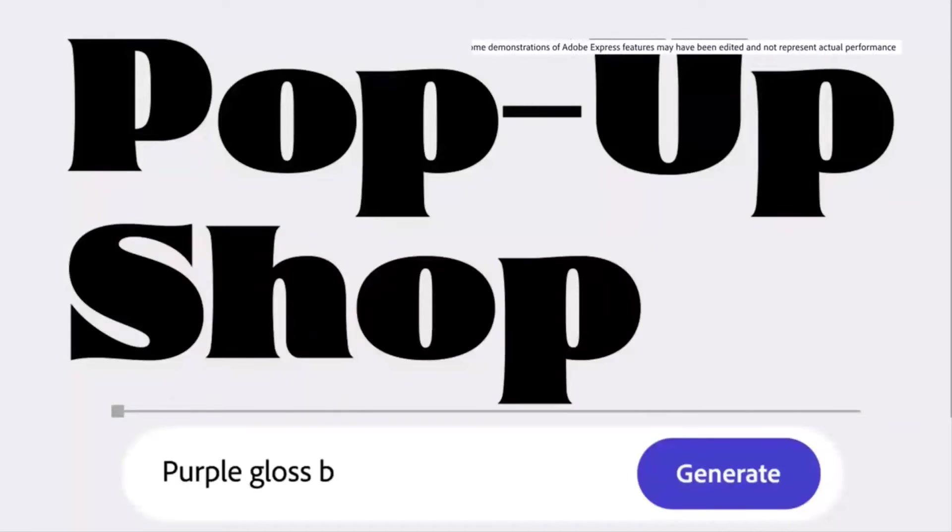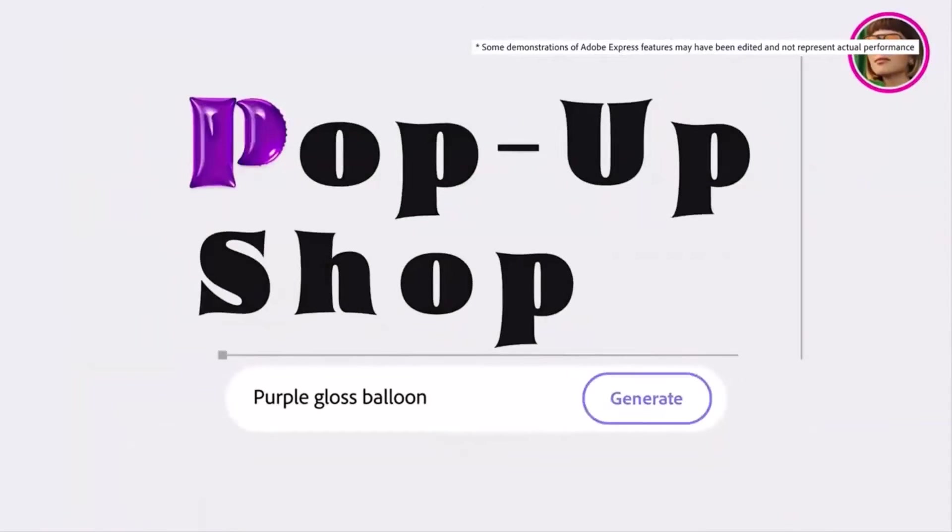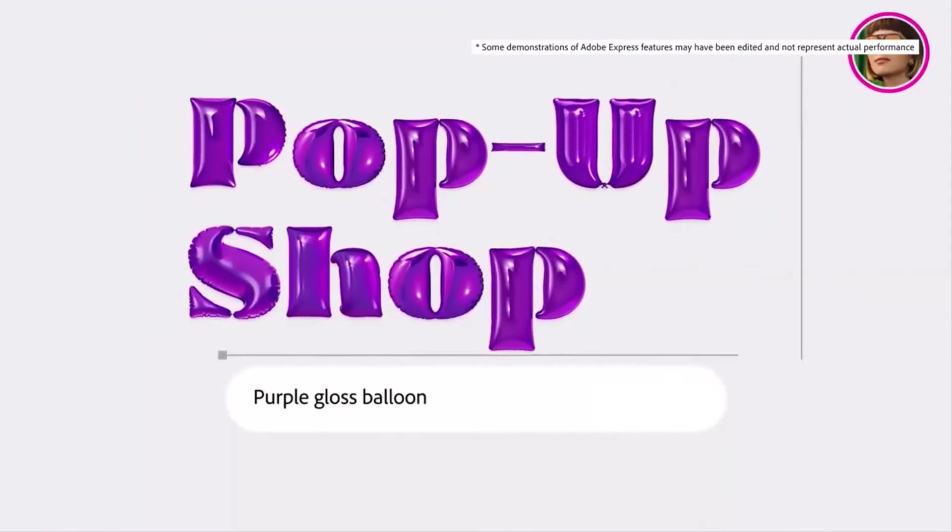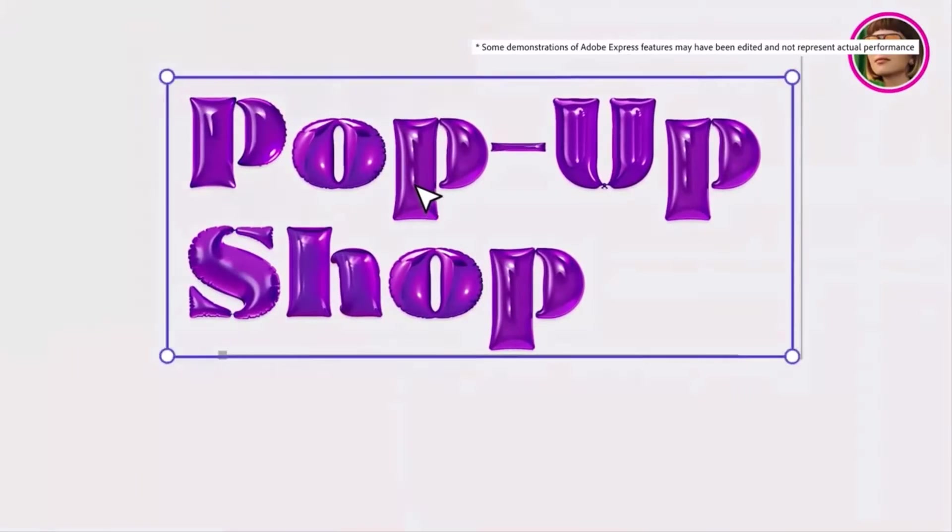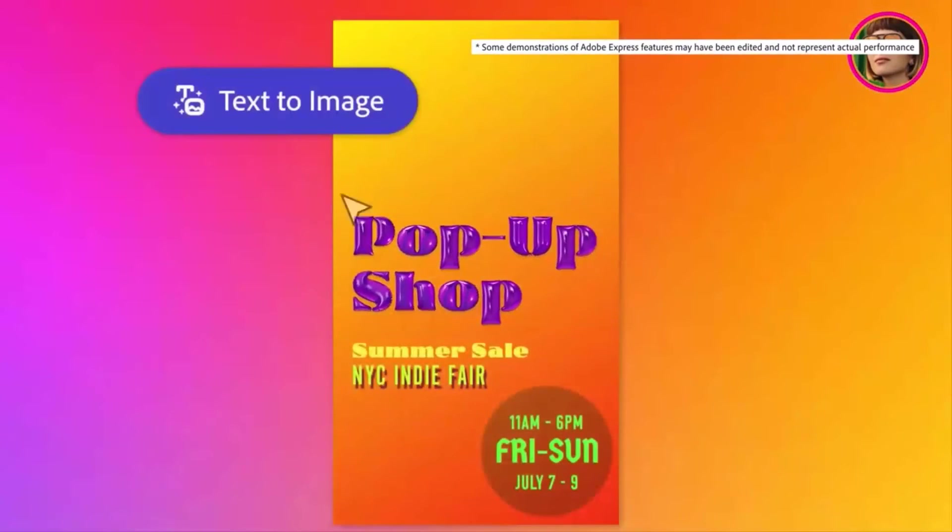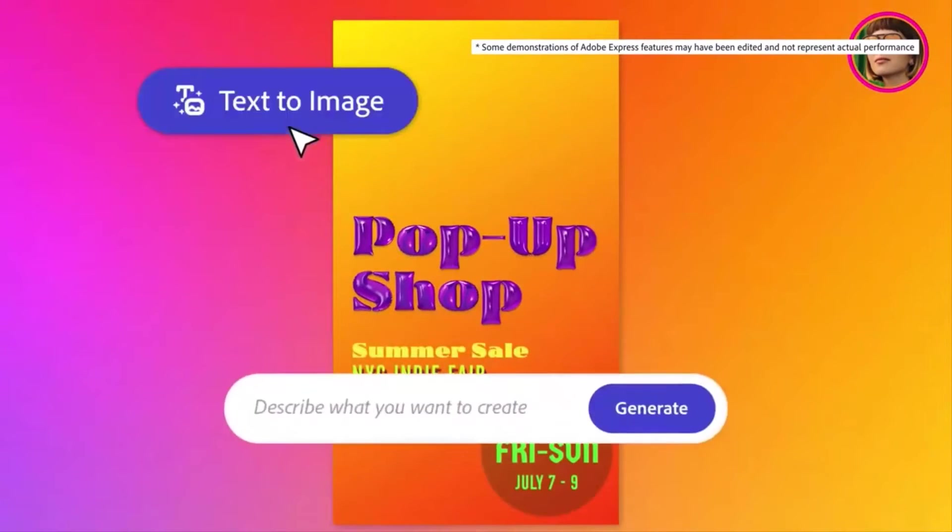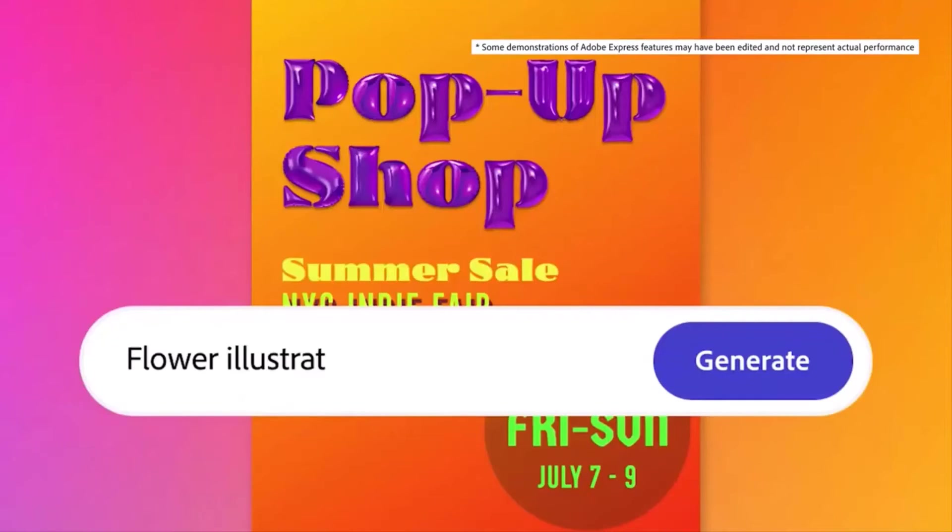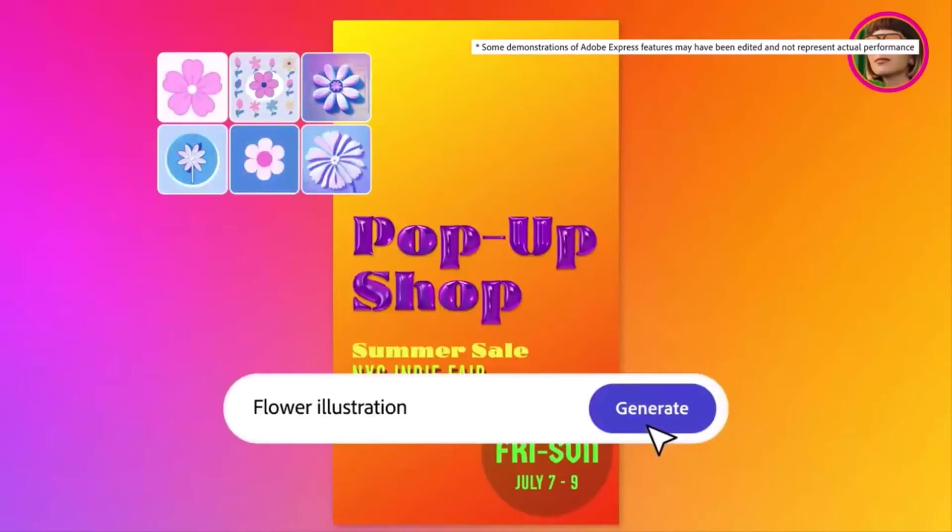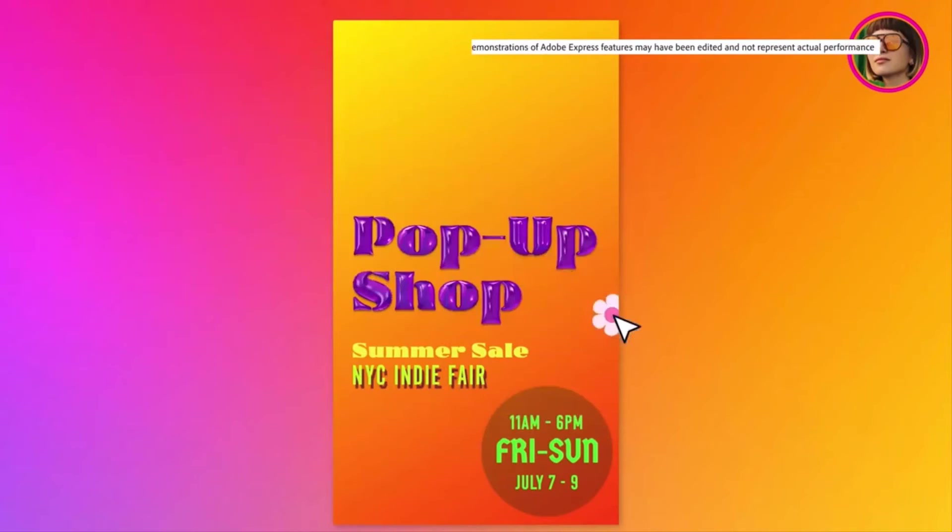And in Adobe Express, you can use text-to-image and text effects to create stunning fonts and bring to life any kind of image, illustration, or photo that you can imagine.